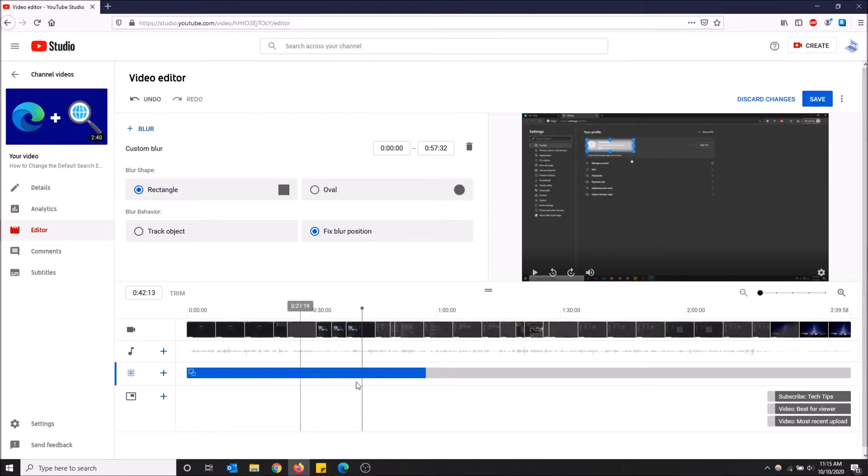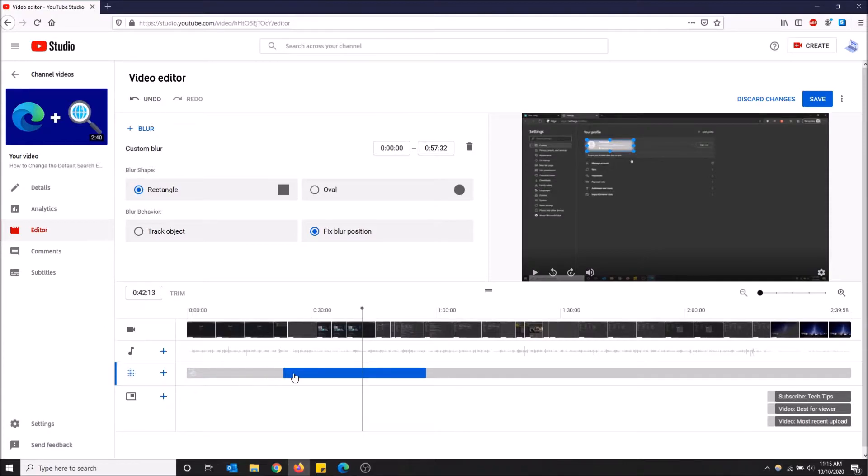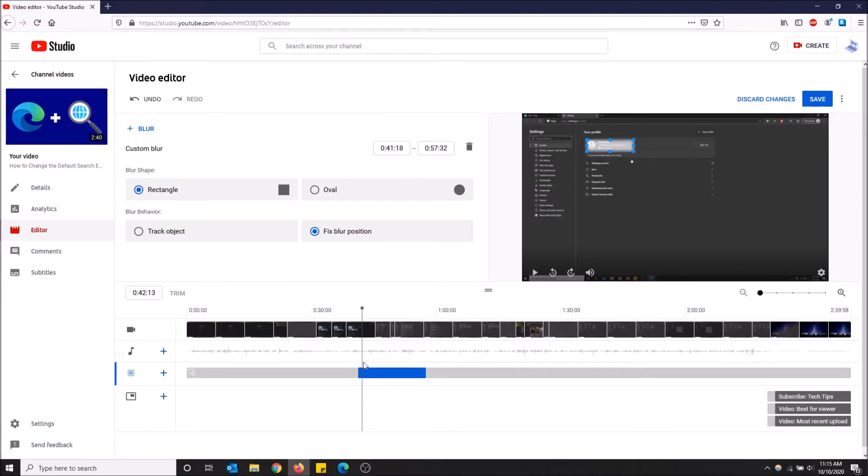So you can also drag the duration of this. I'm going to drag it to right before this, so that the blur pops up right before my email pops up, just to make sure the whole thing's blurred. And I'm going to go to the end of my video...